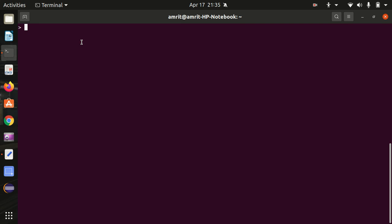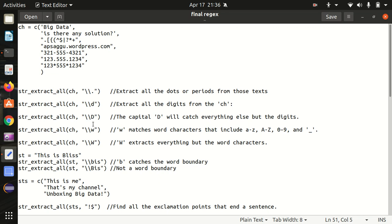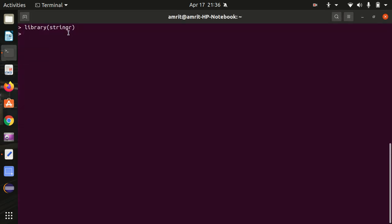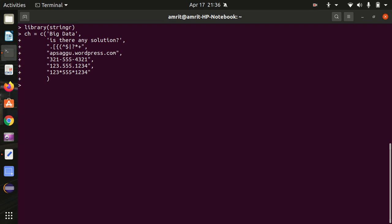I've already opened up my R terminal. For this demo we'll be requiring one package called stringr. Let's load that library first. It's now loaded. I've already prepared one notepad file with some sample strings that we'll use as the base for today's video to test our functions. Regular expressions consist of multiple expressions like small d, capital D, small w, capital W — we'll discuss everything one by one.